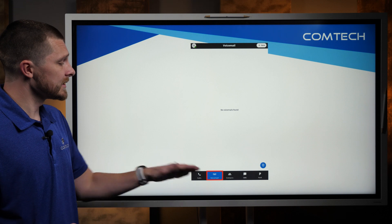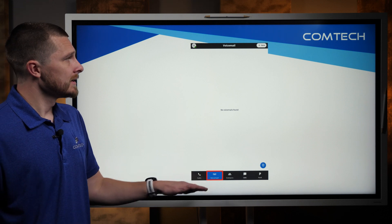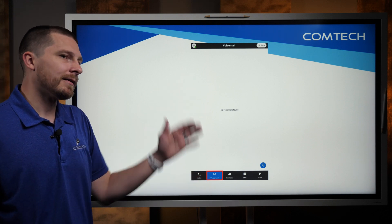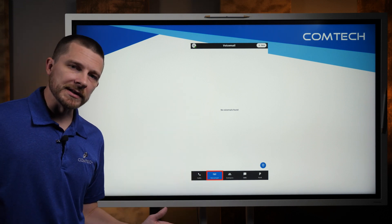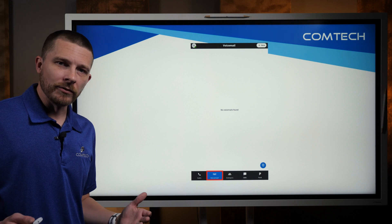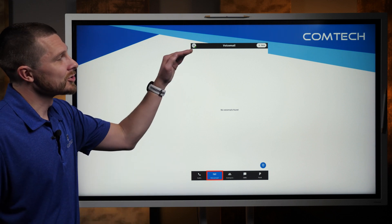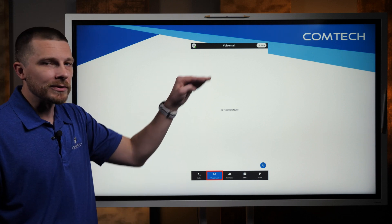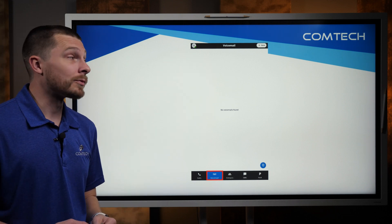The next tab is voicemail. I don't have any voicemails in here right now, but if there were any, they're going to show up right here and you can play them very quickly.